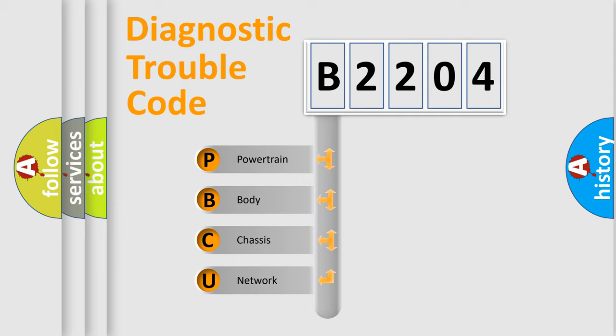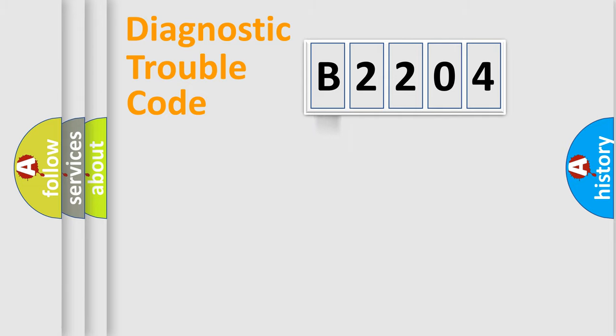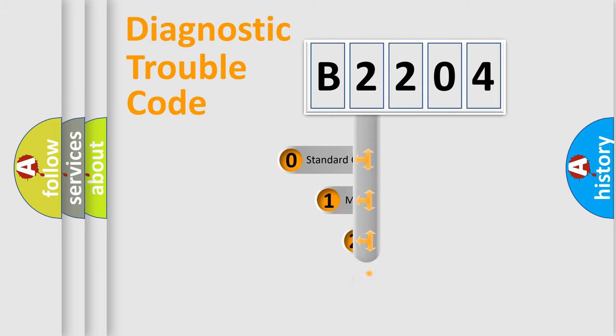We divide the electric system of automobile into four basic units: powertrain, body, chassis, and network. This distribution is defined in the first character code.